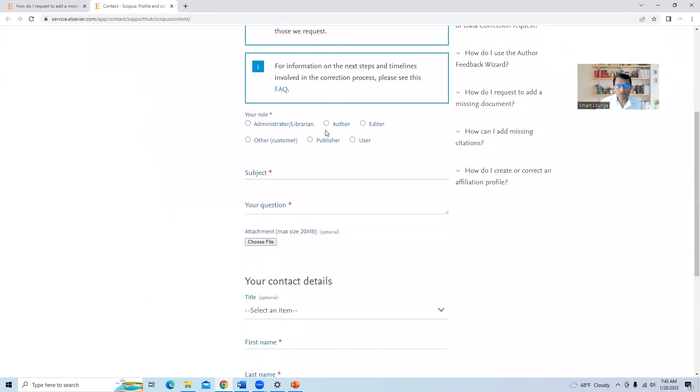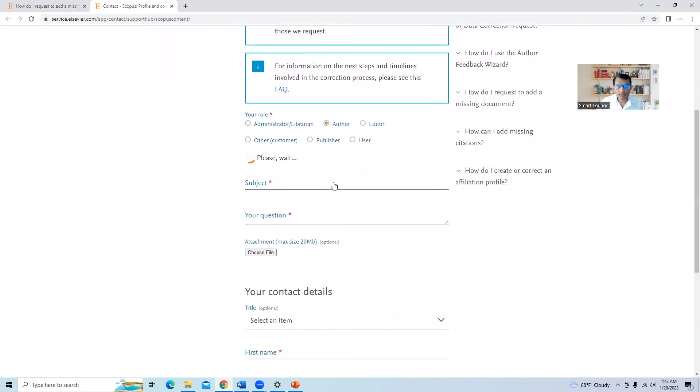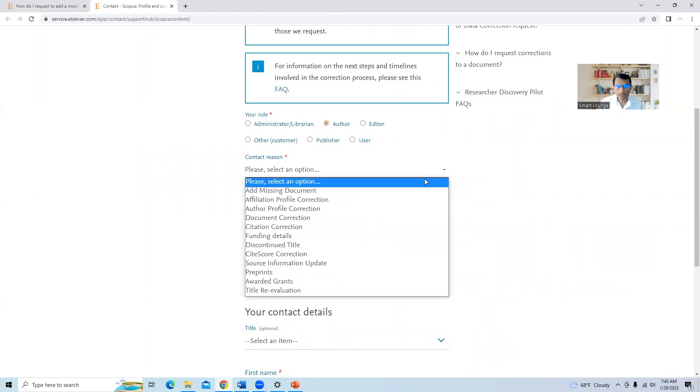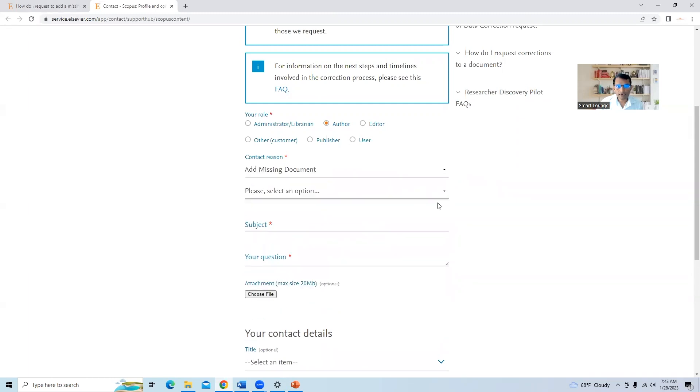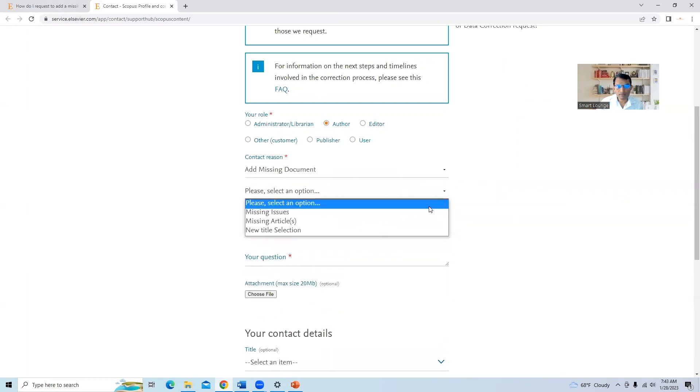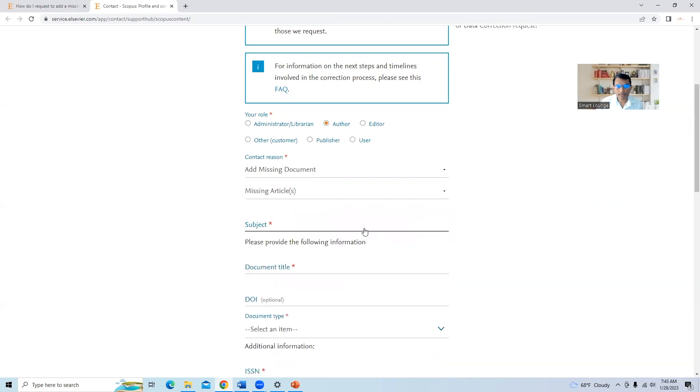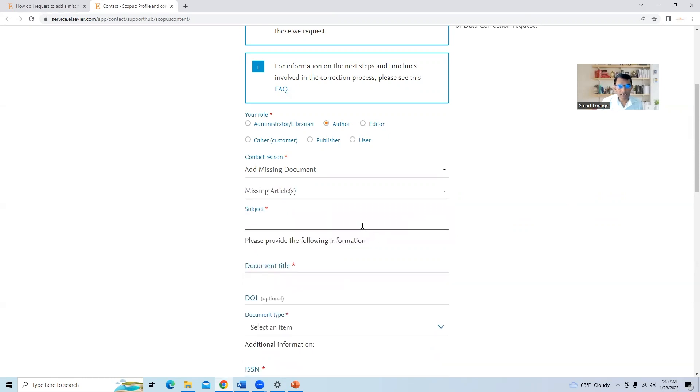So if your role as author, we will select role as author, select contact reason, add missing document, missing journal article. In subject line, you can type add missing article.